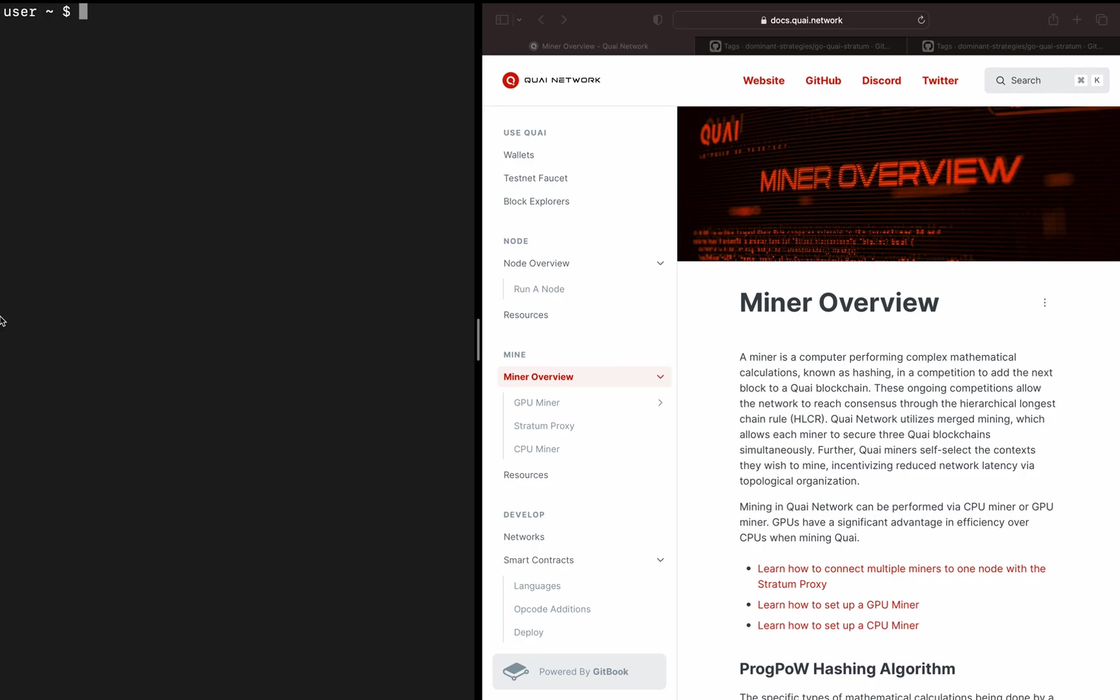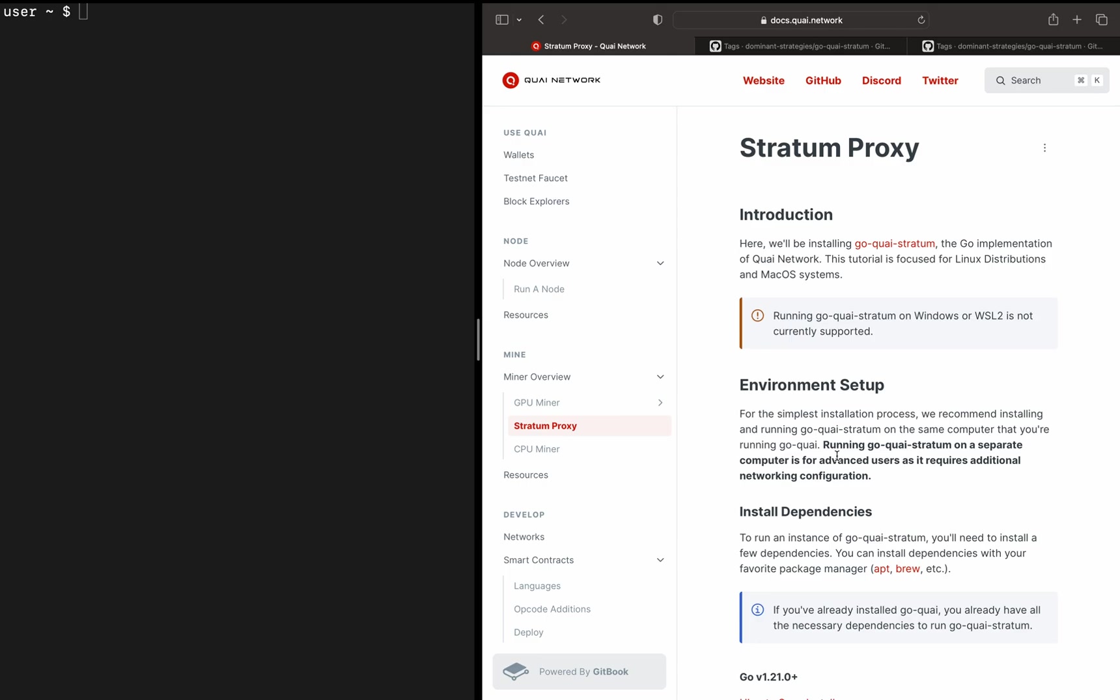Hey everybody. This tutorial is going to cover the installation, configuration, and running of GoQuai Stratum, which is an implementation of Stratum Proxy for Quai Network. We're super excited about this as it provides the building blocks for onboarding a ton of GPU miners onto the network and lays the foundation of mining pools moving into the next few testnets as well as mainnet. Let's get right into it.